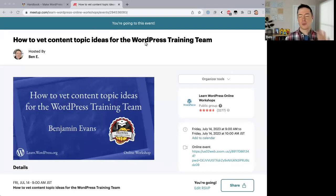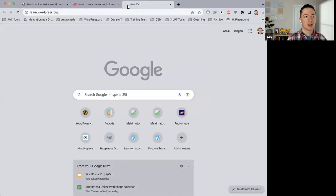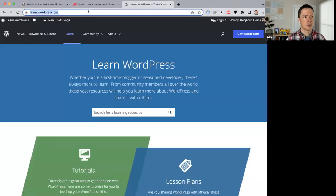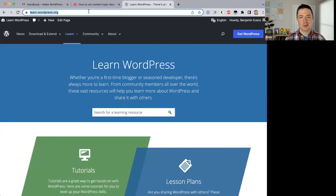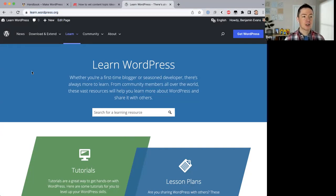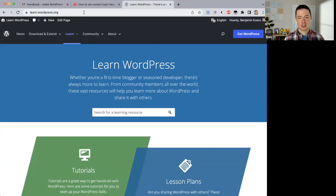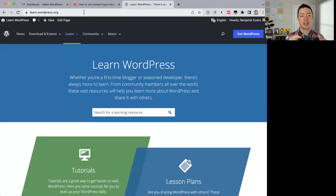What is the WordPress training team? How many people know about the website Learn WordPress? If you haven't heard about Learn WordPress, this is the official education website for the WordPress project. You can go to YouTube and find videos, you can find information on people's blogs, but this is where the WordPress project publishes different types of learning material.